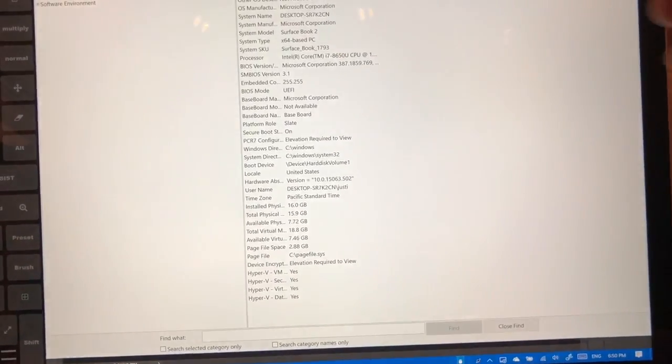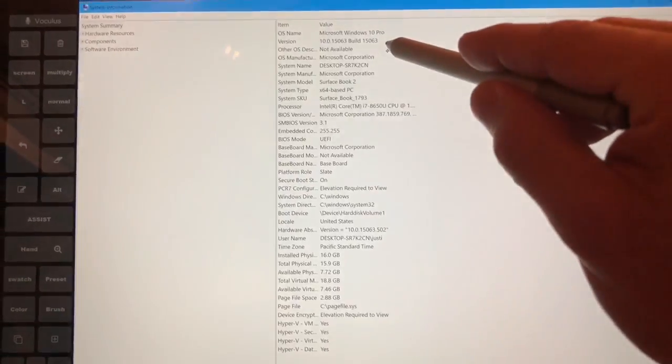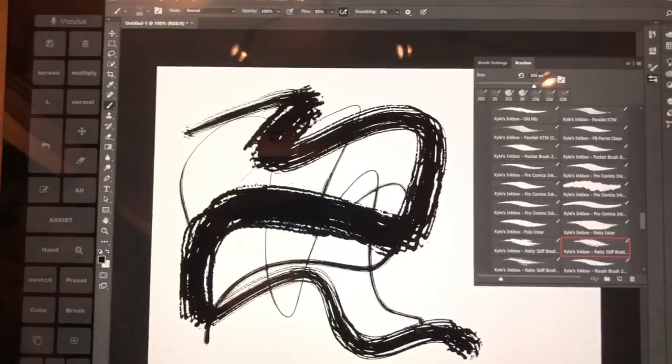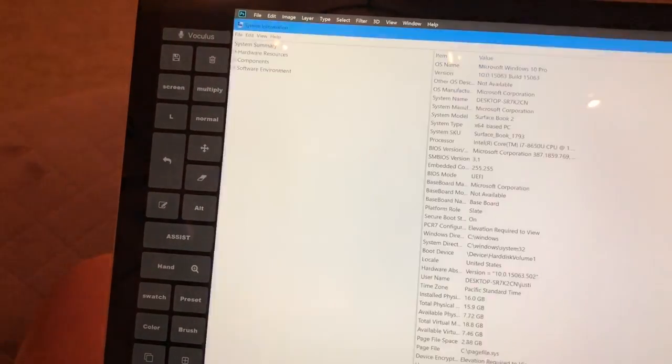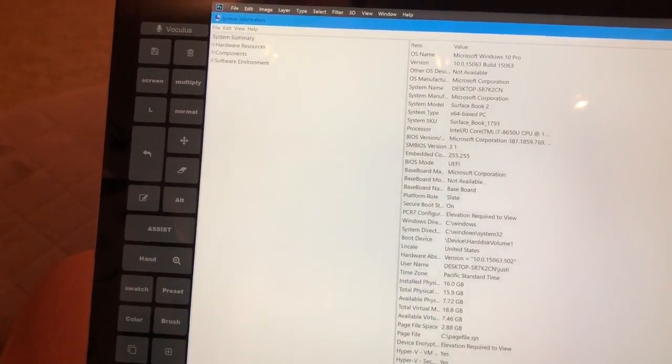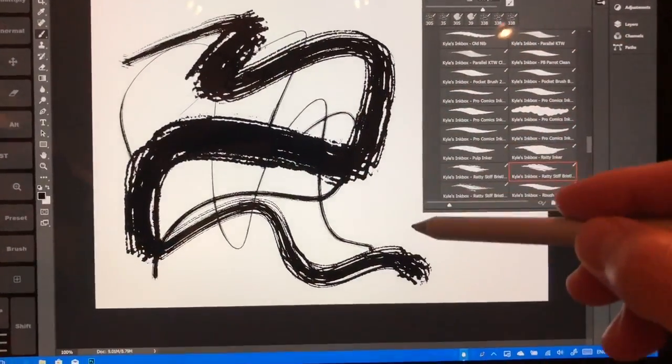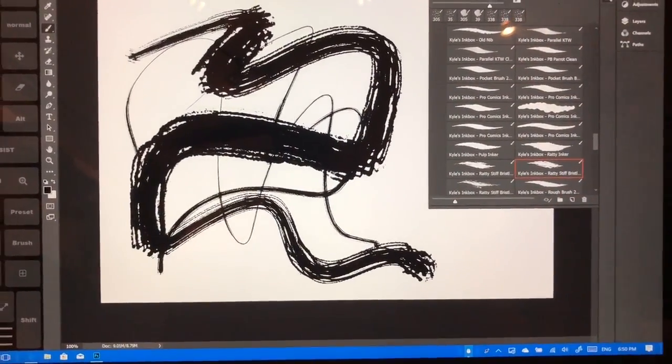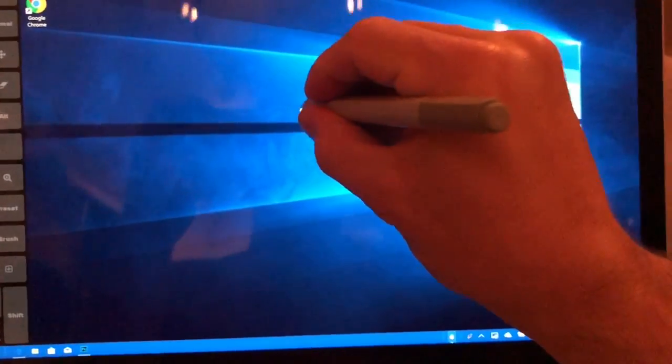So this is build 15063. All right, now back in Photoshop. And there's no Nvidia settings on the desktop that I can see here.